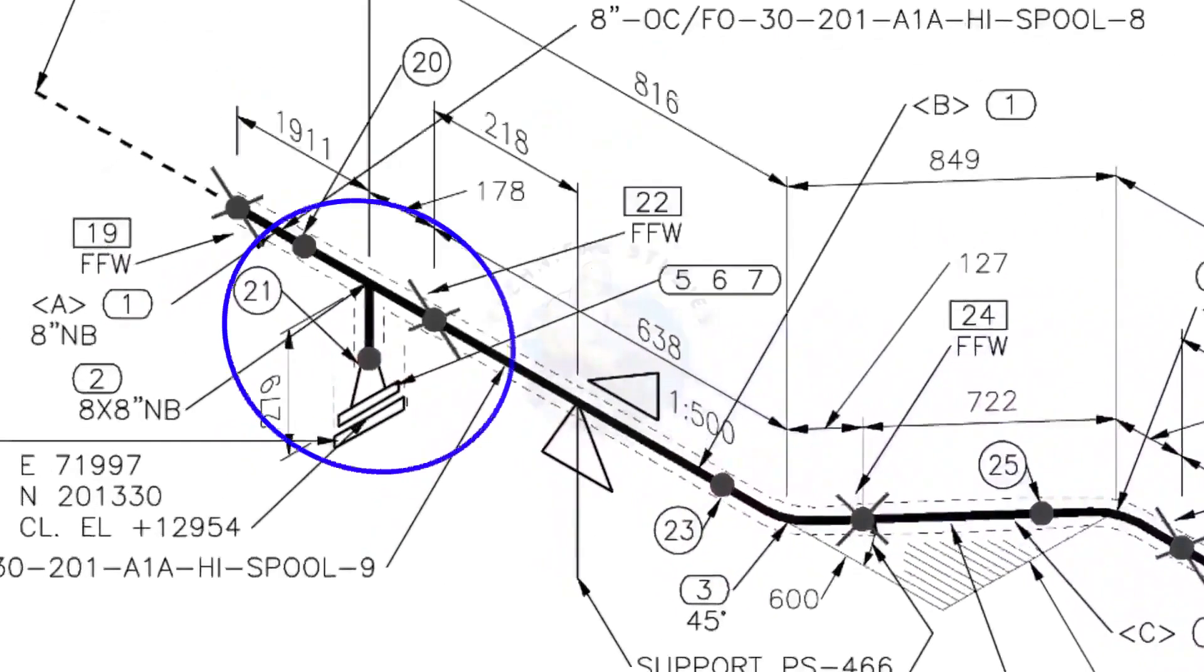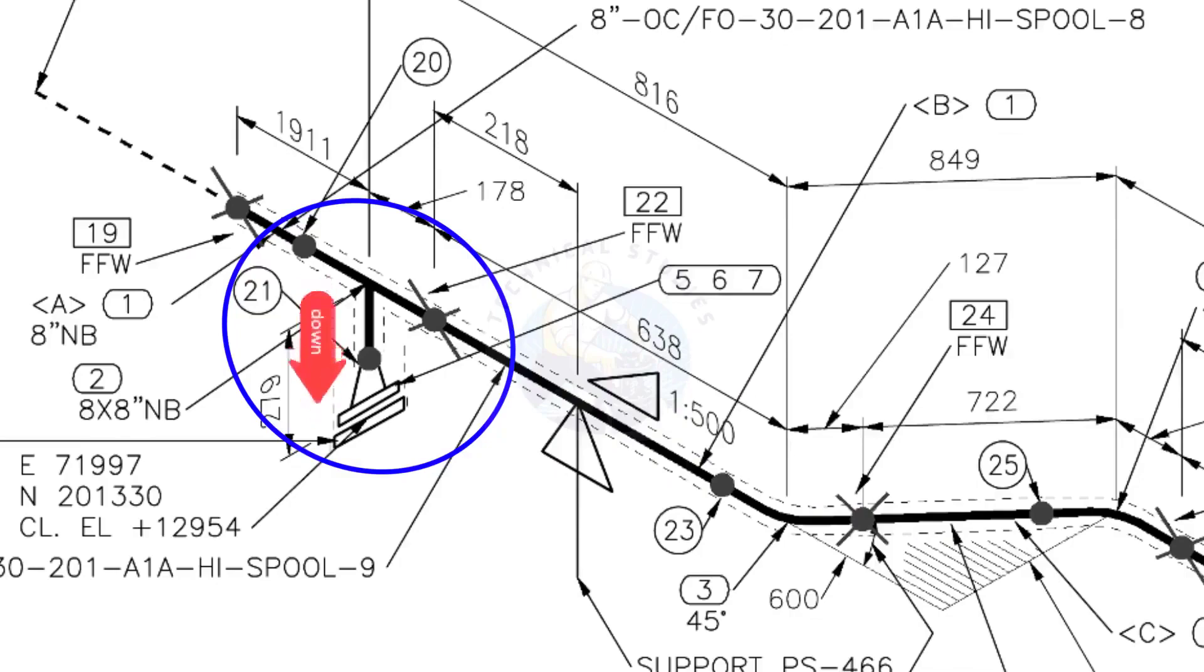Here you can see the T, weld neck flange, and then the blind flange. The branch of the T is to the down direction.